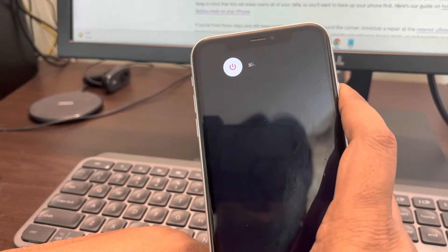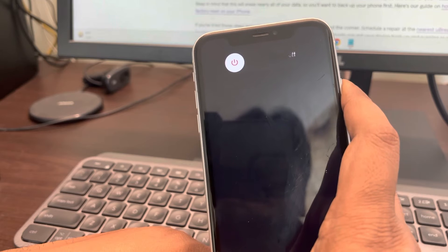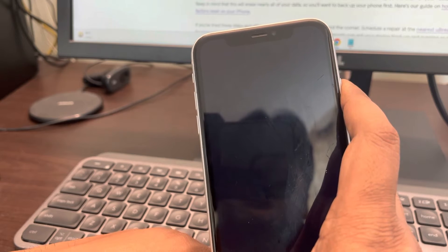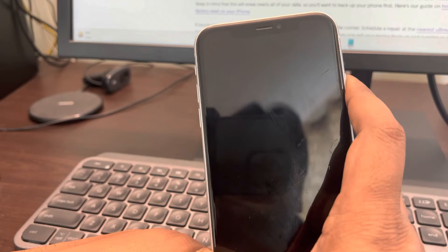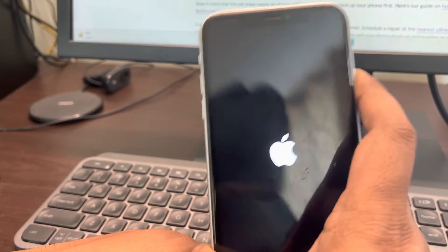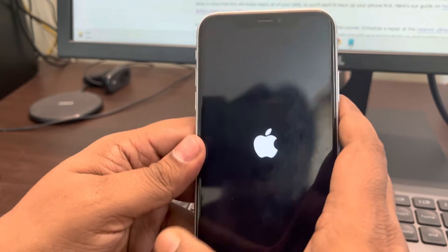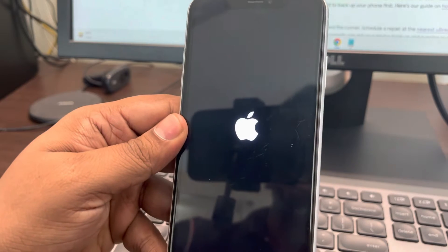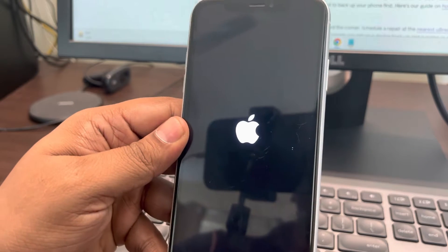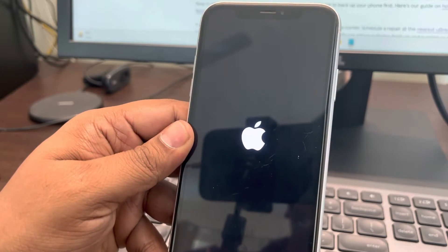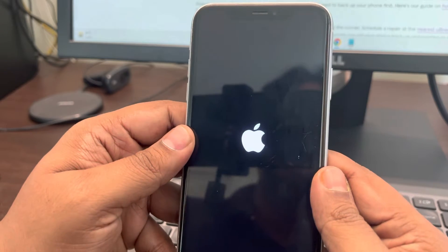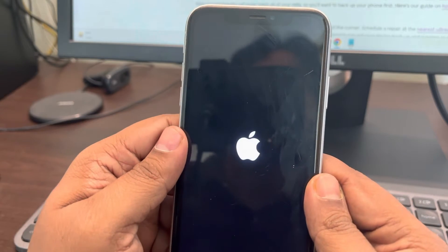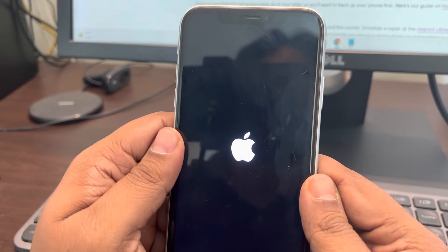Wait for a few seconds — do not release it until the Apple logo appears on the screen. Now release it, and you have successfully force restarted your iPhone.